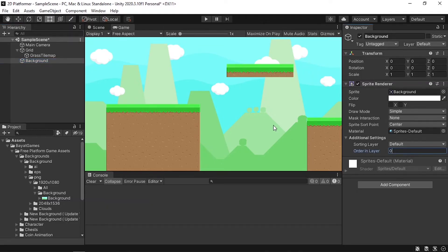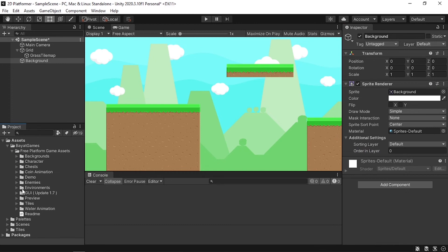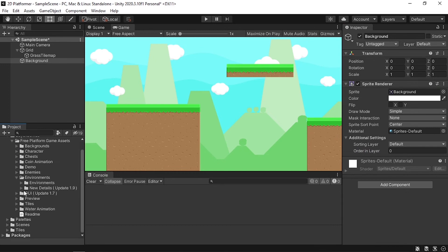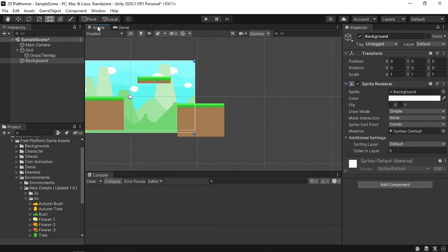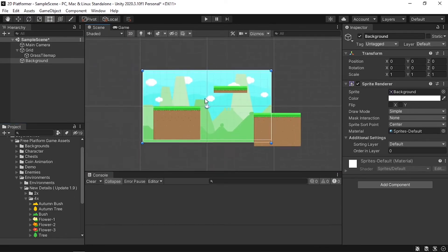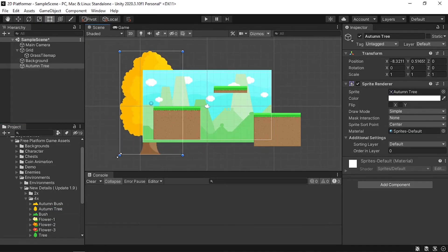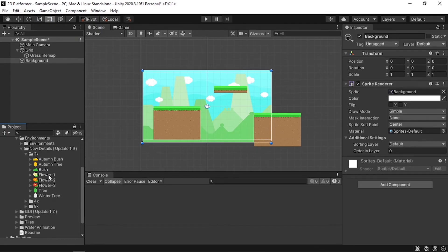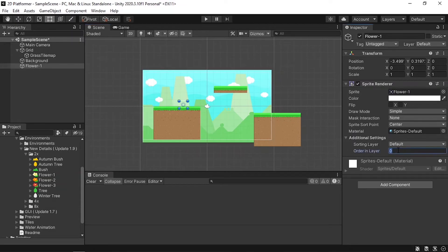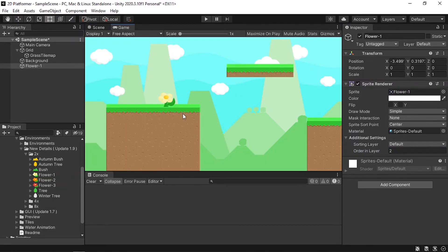To add some decoration, open one of the folders like Environments. Under details you'll find objects you can drag into the scene. For example, drag in some flowers — if something is too big, use Ctrl+Z and use a smaller version. Change the Order in Layer for decoration objects to 2 so they appear in front of the background.